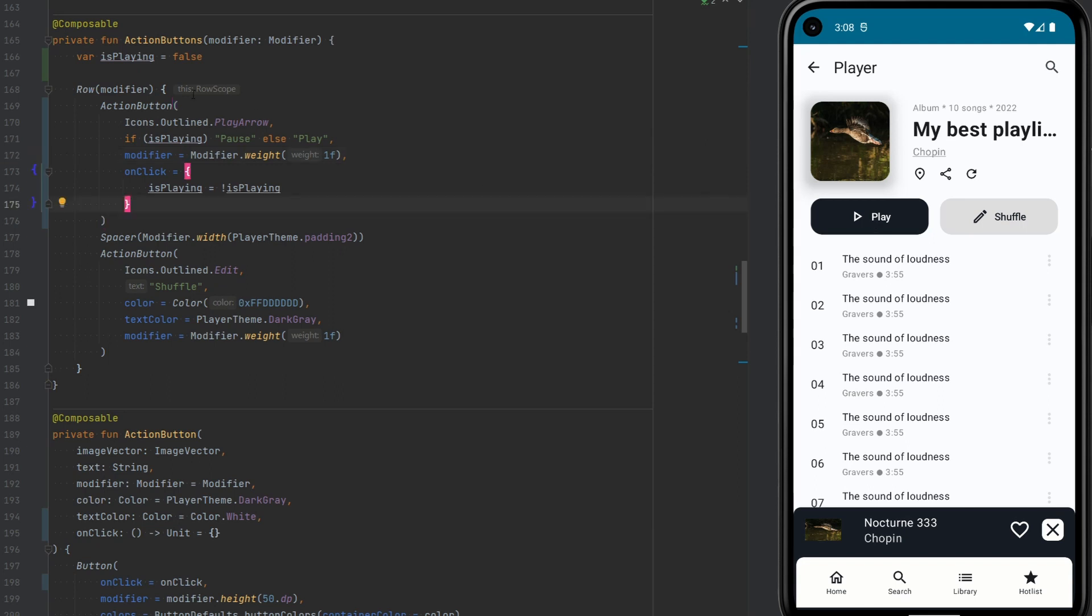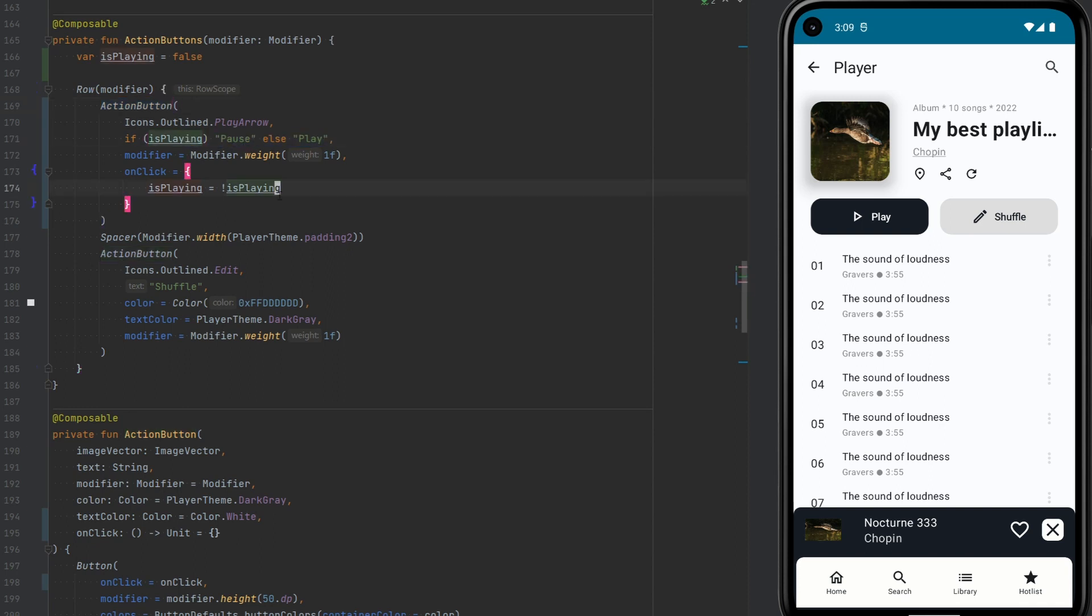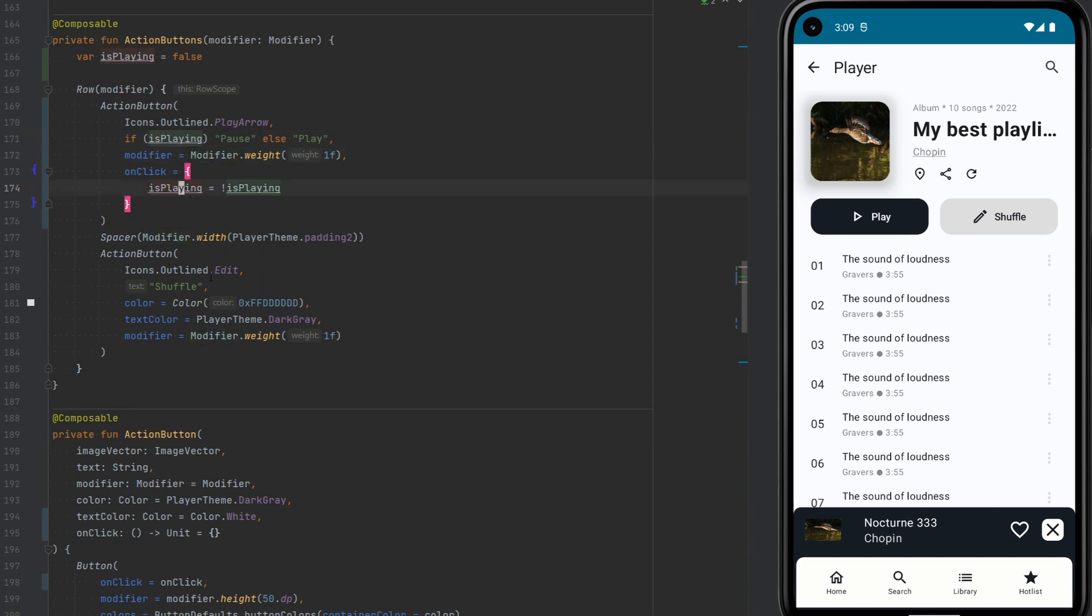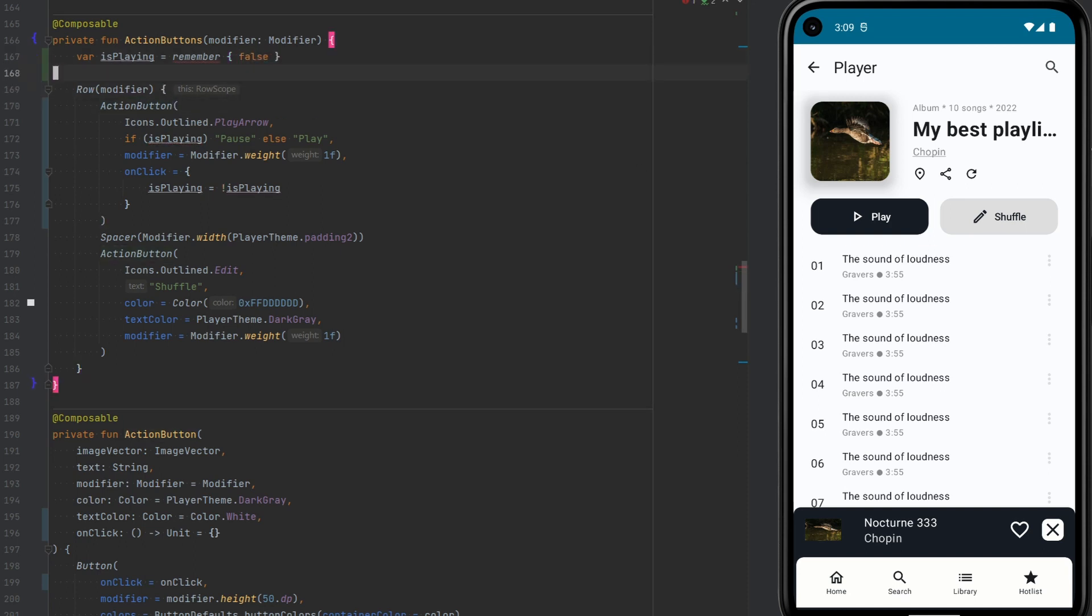And of course, the text did not change because first we set isPlaying to false and then we have onclick. We don't really start the composition. So this ActionButton cannot actually know that it should render something else. There's no recomposition happening. We have to make it somehow so that the composition would happen. And for that, we have in Compose this function, remember. Let's import and let's give it false again for the beginning.